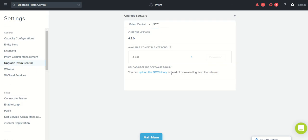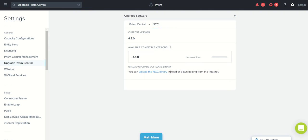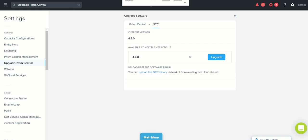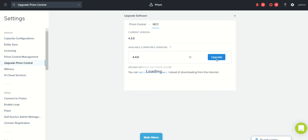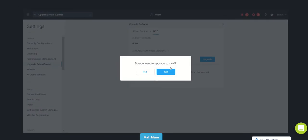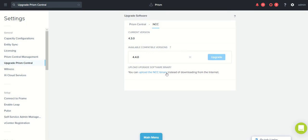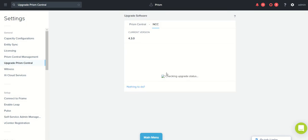It will take some time to download. Once it is downloaded, we'll get an option to click on upgrade. So 4.4.0 is downloaded and just click on upgrade to upgrade the NCC. Now we'll be clicking on upgrade and it will ask you want to upgrade to 4.4 - yes, let's do that. And again it's checking the upgrade status.